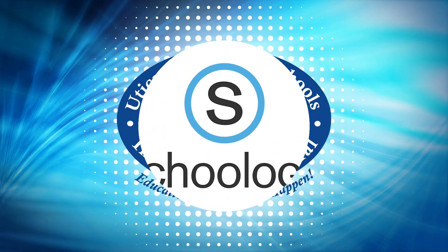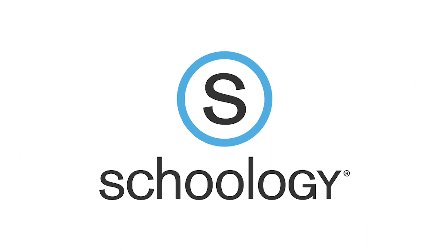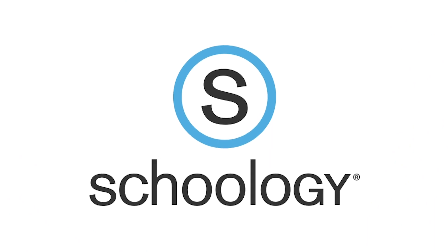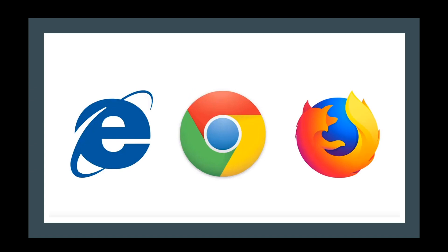We would like to share with you the daily login process for your child's Schoology account. Using a web browser such as Edge, Chrome, or Firefox,